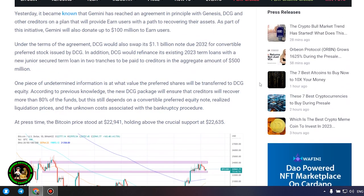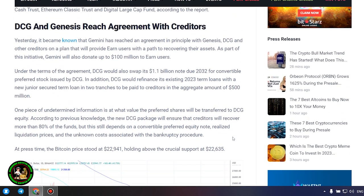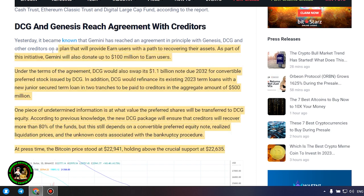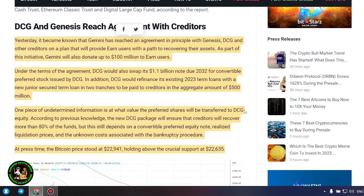It's also worth noting that DCG has initiated smaller block sales of shares in its Litecoin Trust, Bitcoin Cash Trust, Ethereum Classic Trust and Digital Large Cap Fund, according to the report.